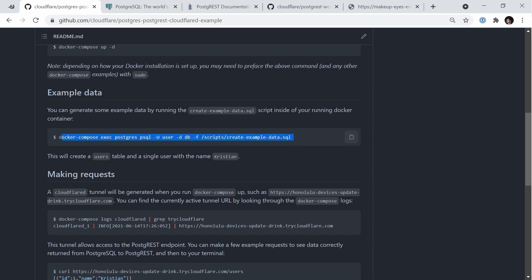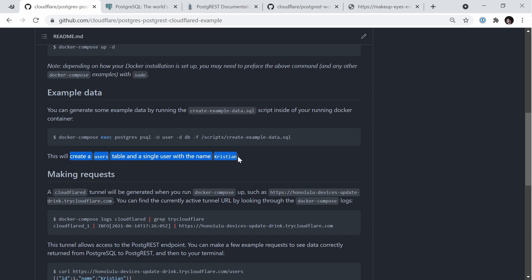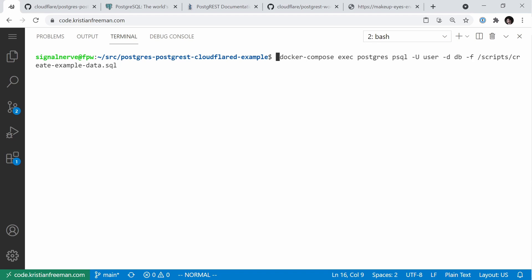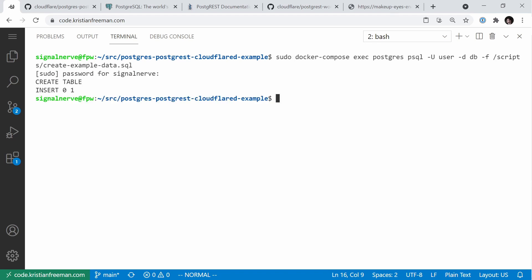To add some real data, I've provided a command you can copy and paste which will run the SQL file create_example_data.sql and create a users table and a single user with the name Christian. Back in my editor, I'll paste this in, and you can see when it's completed it's created a table and inserted one row.